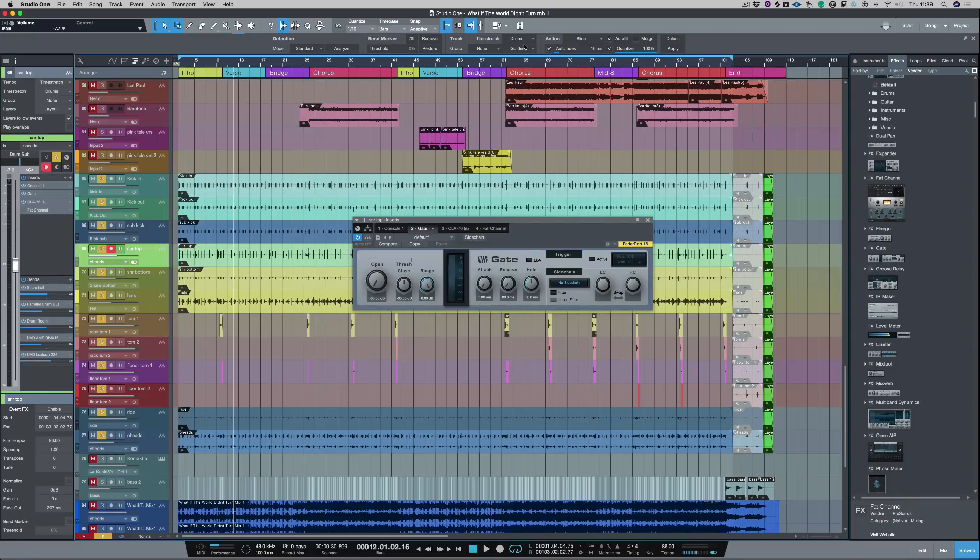Hi, I'm Paul from Studio One Expert. In this video I'm going to show you how to use the gate that comes included with Studio One.